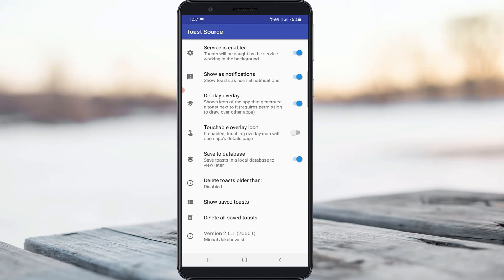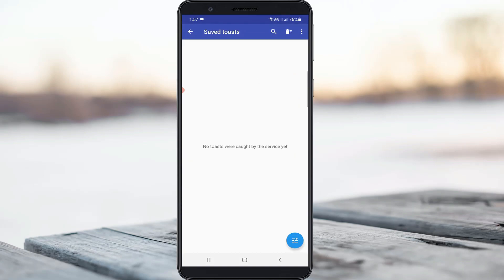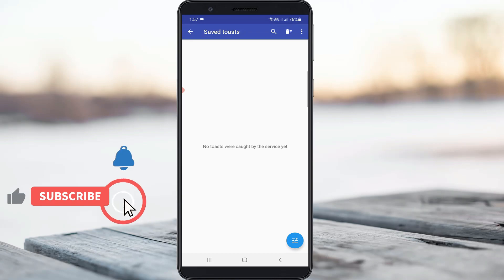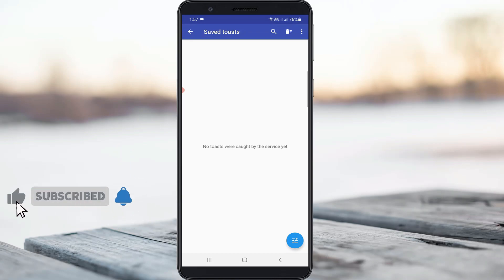I hope after you delete all saved toasts it does not show that pop-up message in your Android mobile. But if it still shows the same message, go to the saved toast section and here it shows some app names. These apps are the main reason for that pop-up message.